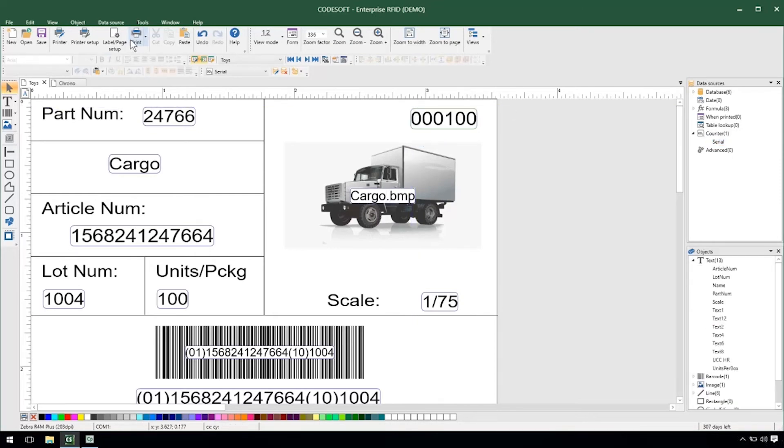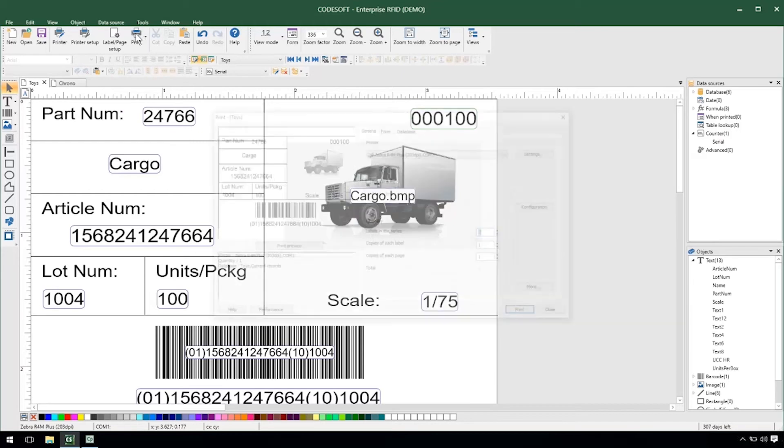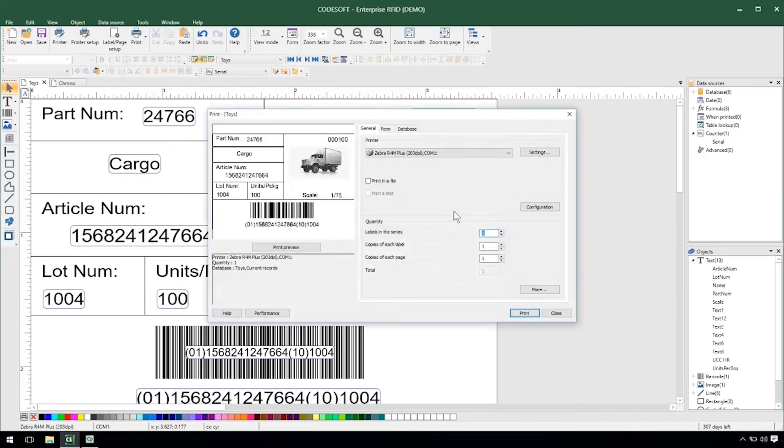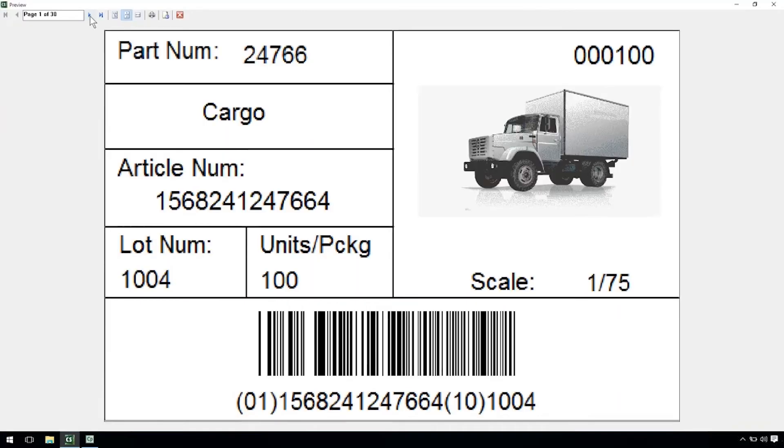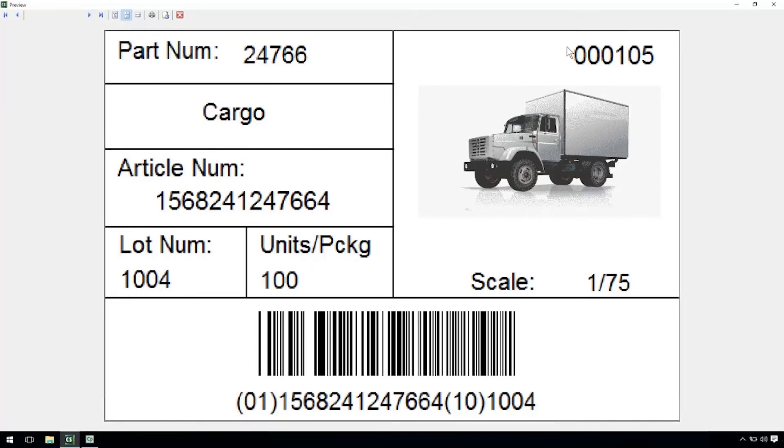Now if we were to go to print this label we could see that when we print 30 our counter would increment in accordance with my 30. We see that updating up here in the top right.